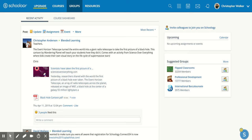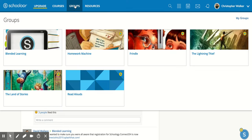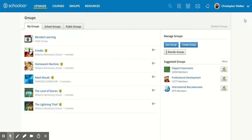What you're going to do is come to the top and click on the groups button, and that's going to open this screen for you. Then you're going to come all the way to the right side and click on my groups.